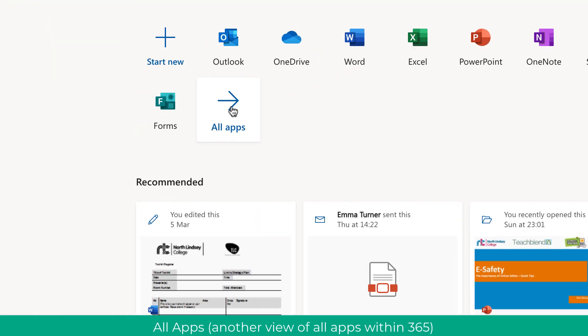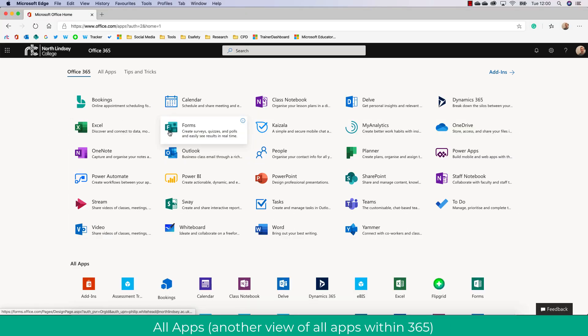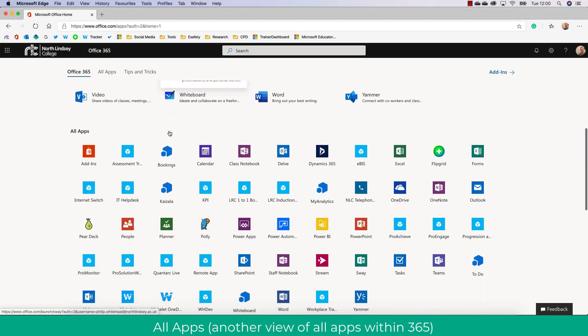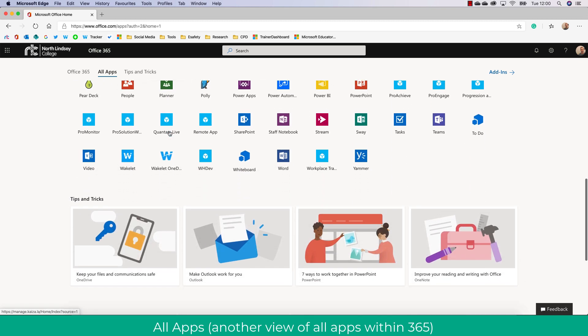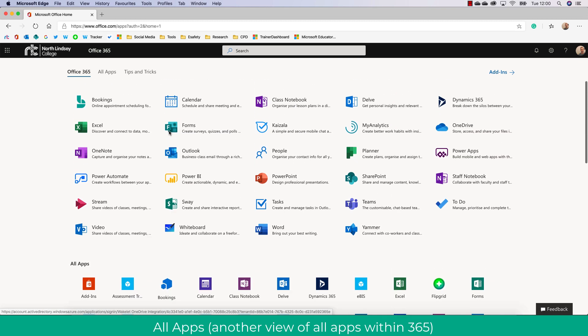The next thing to look at is All Apps and in here you'll see a big list of all of the applications we have available to use online.